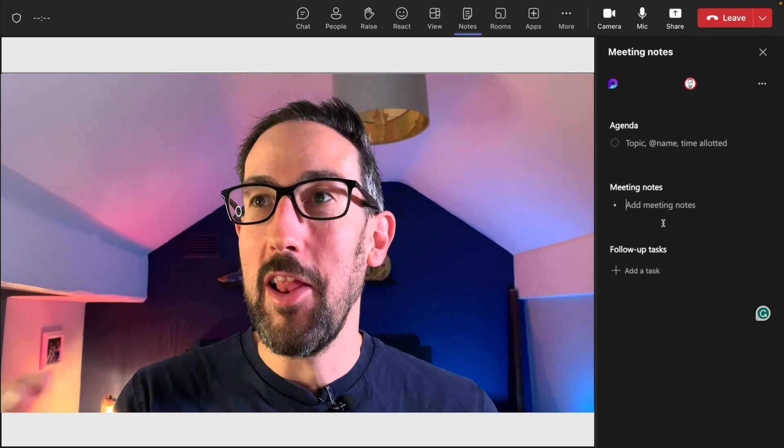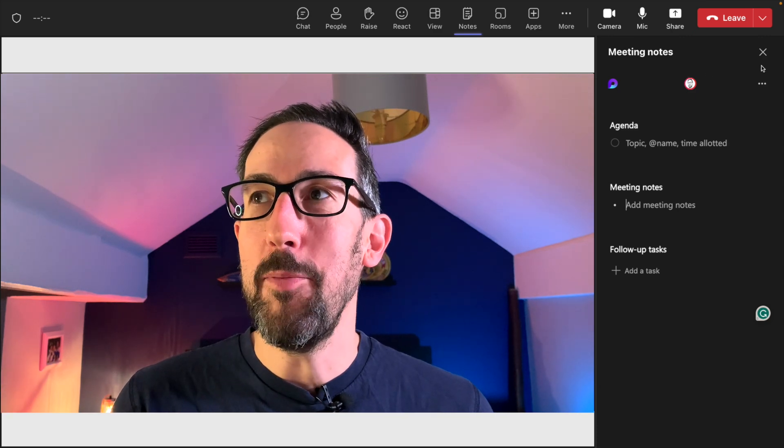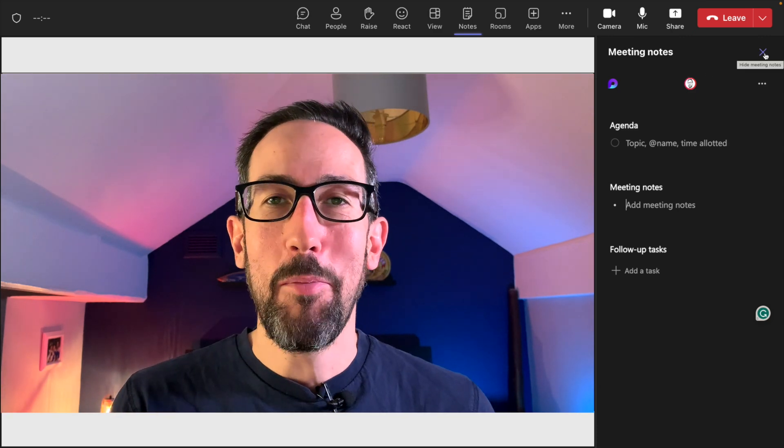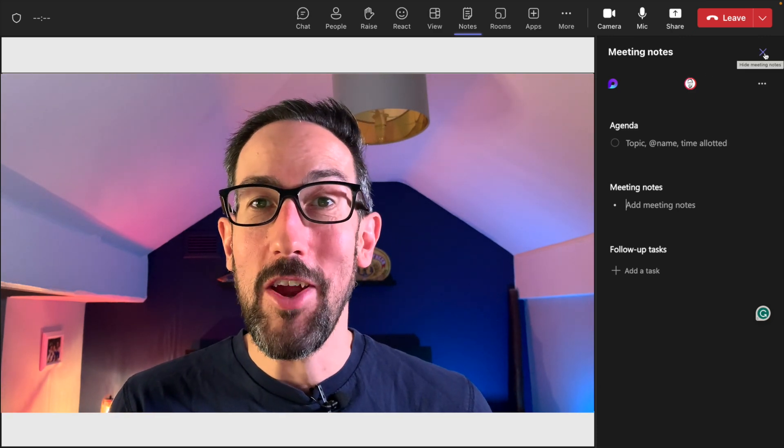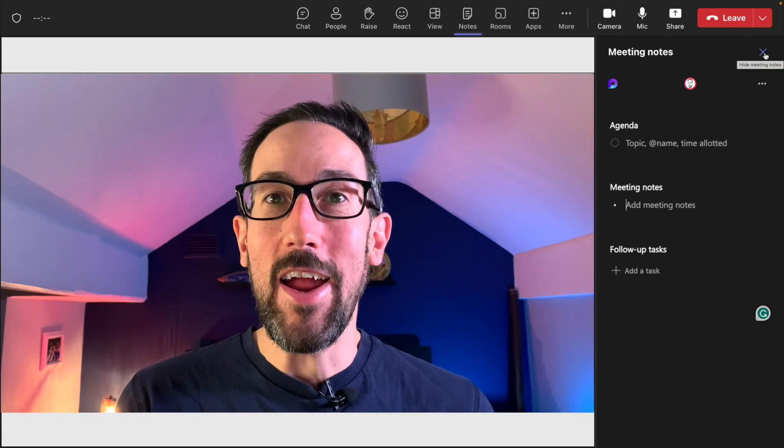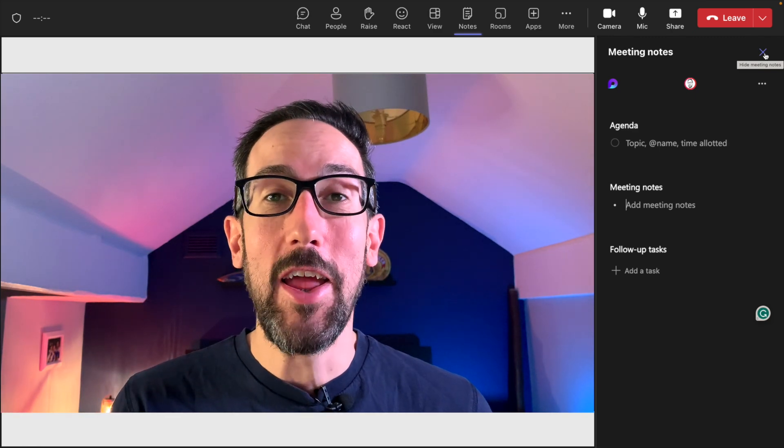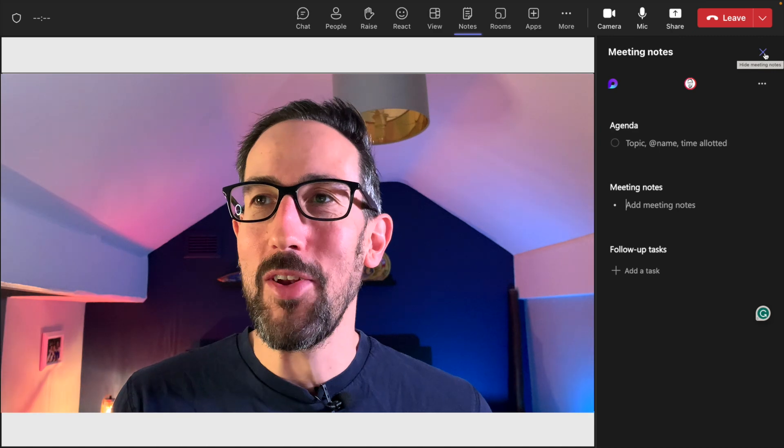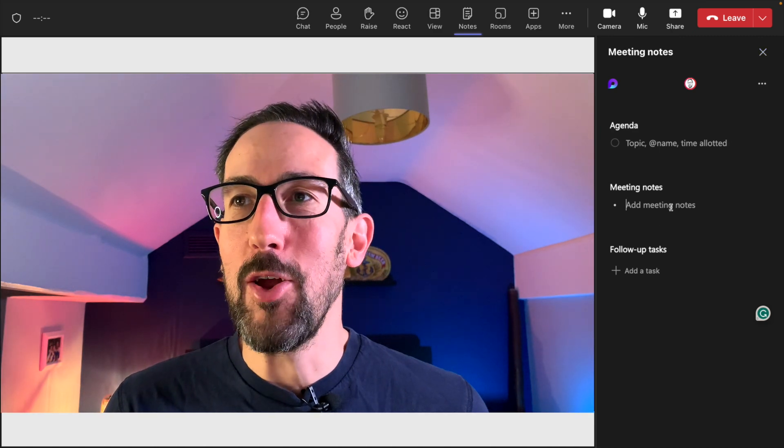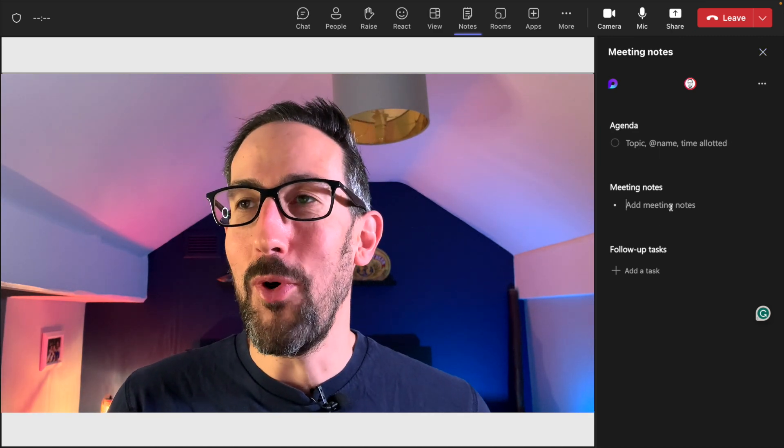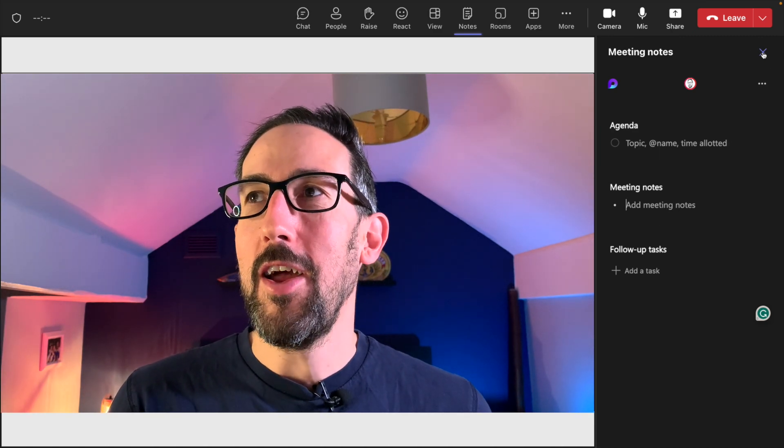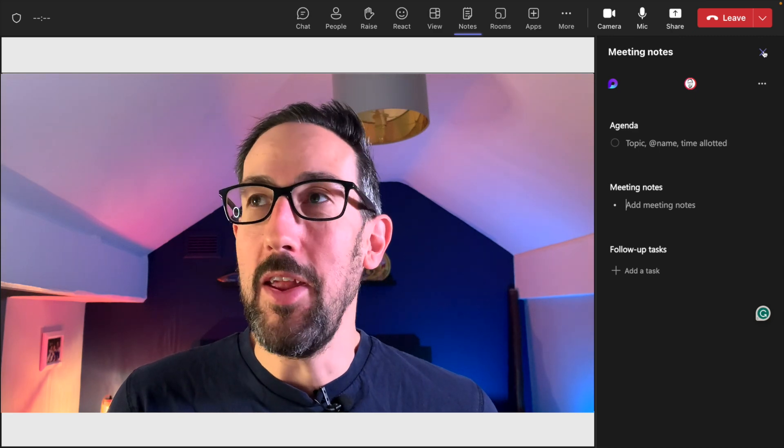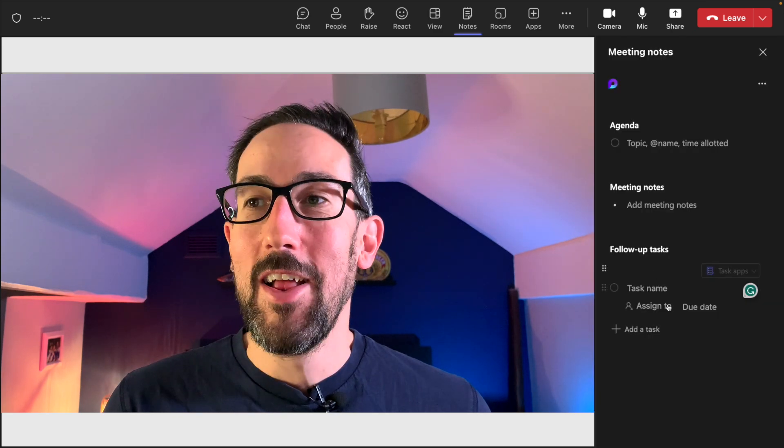That's going to be live for everybody in the meeting, although Microsoft is not great at saying whether that's available externally, which I don't believe it is. So if you've got external participants, they won't be able to see those meeting notes during the meeting, before or after, which might be a deal breaker for you.